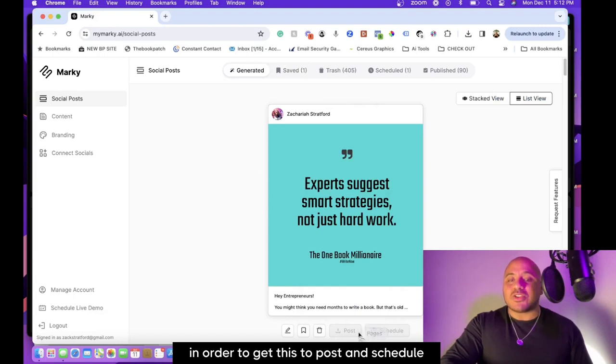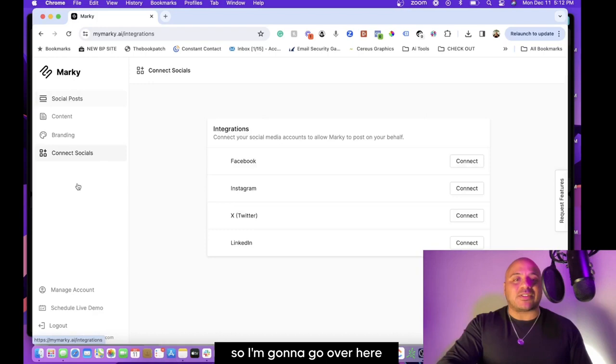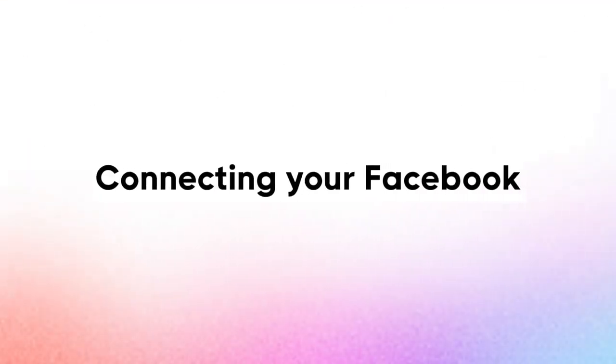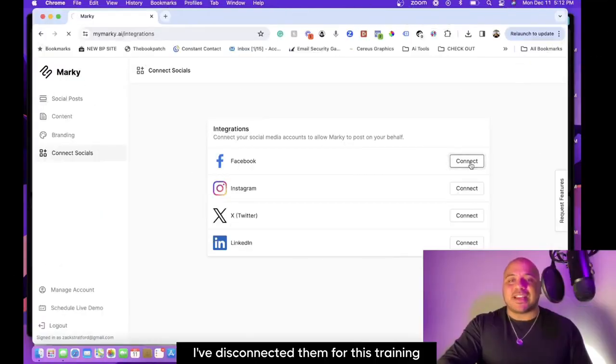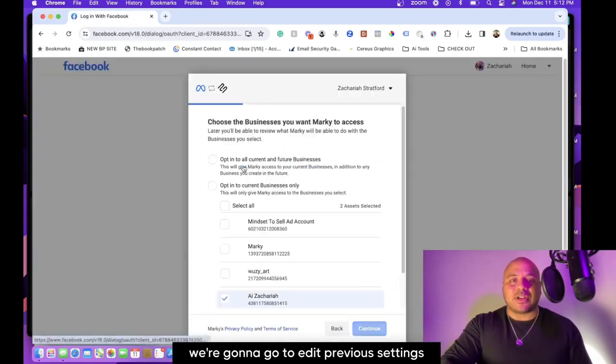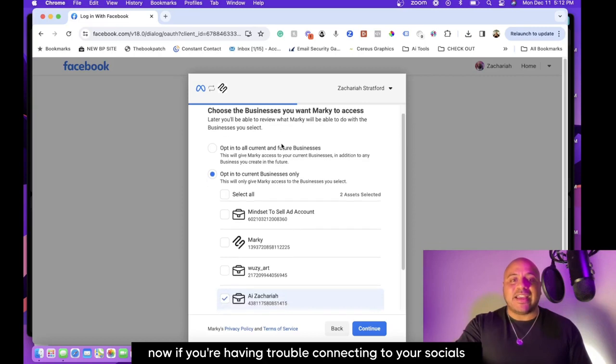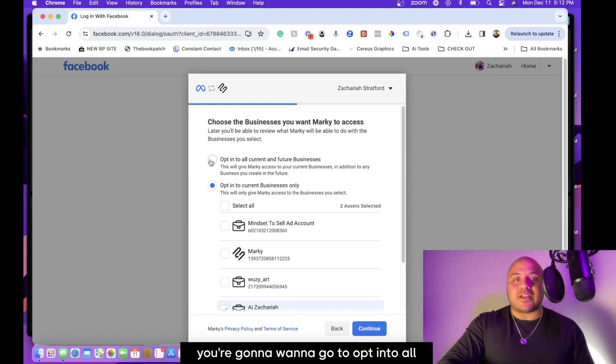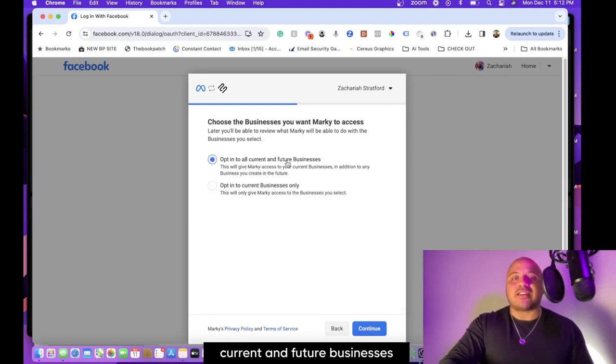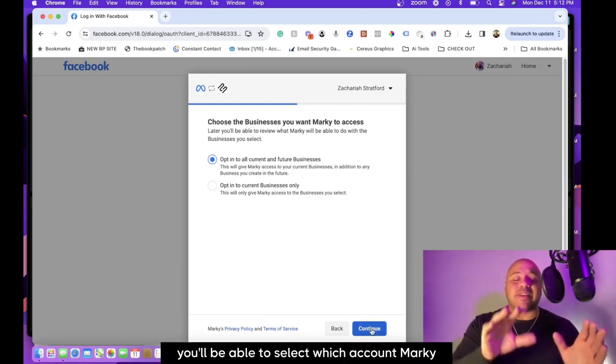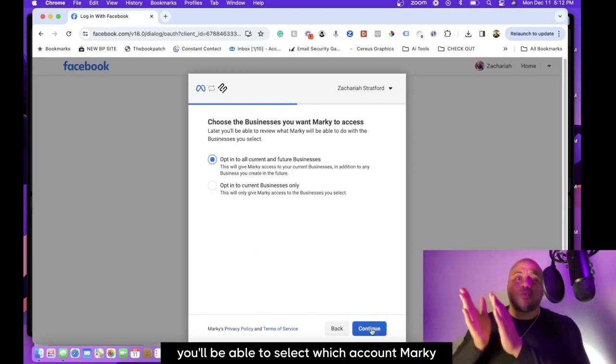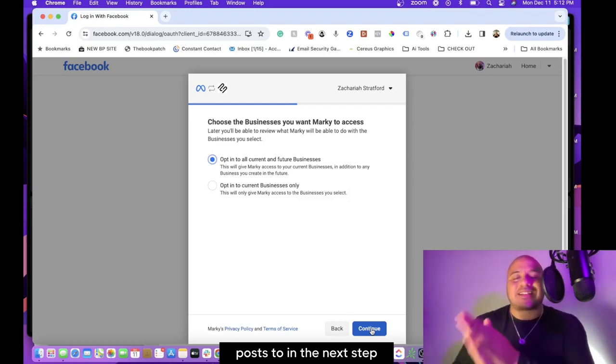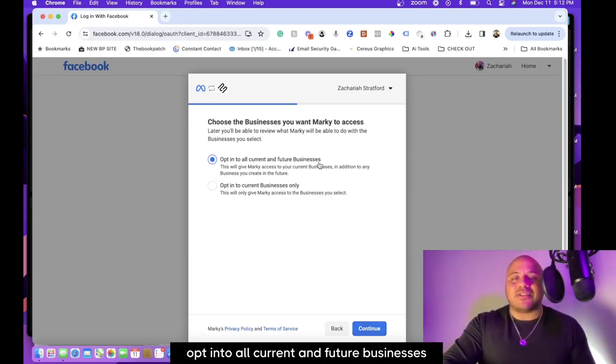Let's go back to generated content. In order to get this to post and schedule, I'll need to connect my social media account. So I'm going to go over here—I've disconnected them for this training, so I'm going to reconnect them now. We're going to edit previous settings. Now, if you are having trouble connecting to your socials, you're going to want to opt-in to all current and future businesses. You'll be able to select which account Markey posts to in the next step, so for now just click opt-in to all current and future businesses.